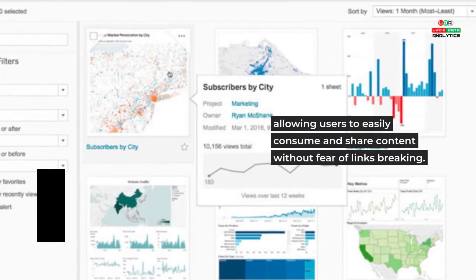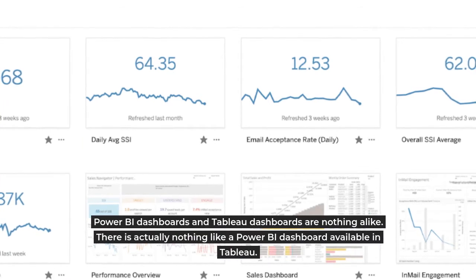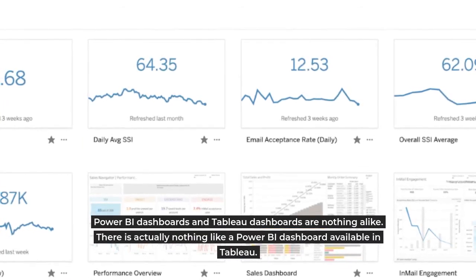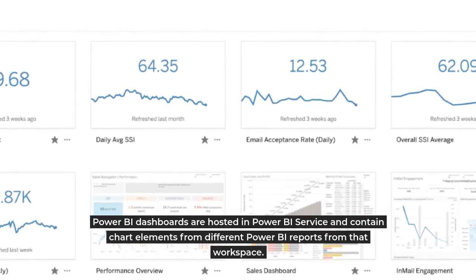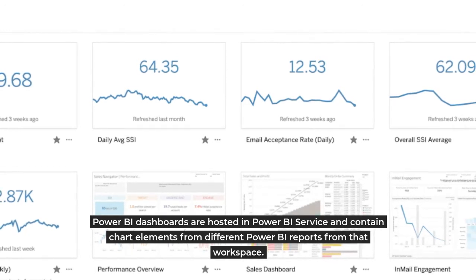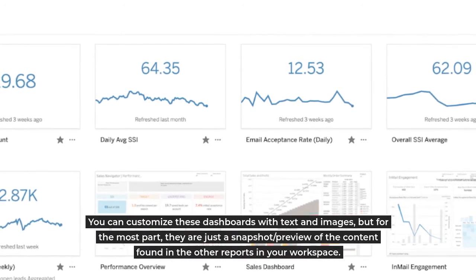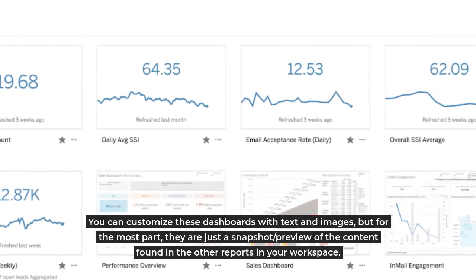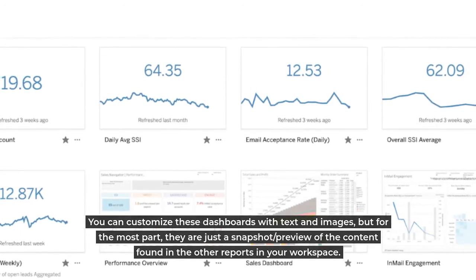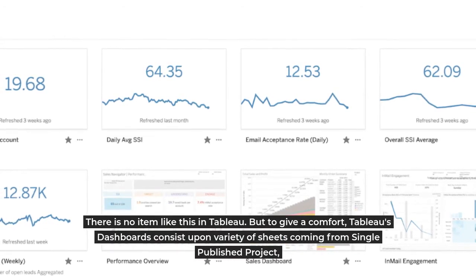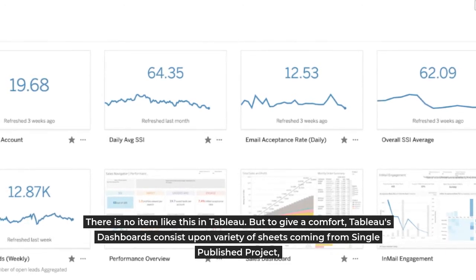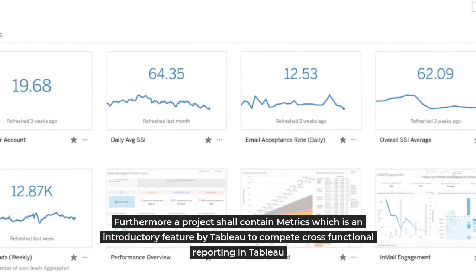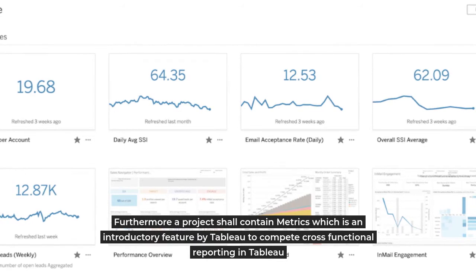Tableau Dashboard / Power BI Dashboard: Power BI dashboards and Tableau dashboards are nothing alike. There is actually nothing like a Power BI dashboard available in Tableau. Power BI dashboards are hosted in Power BI Service and contain chart elements from different Power BI reports from that workspace. You can customize these dashboards with text and images, but for the most part they are just a snapshot/preview of the content found in the other reports in your workspace. There is no item like this in Tableau, but to give comfort, Tableau's dashboards consist of a variety of sheets coming from a single published project. Furthermore, the project shall contain metrics, which is an introductory feature by Tableau to compete with cross-functional reporting.